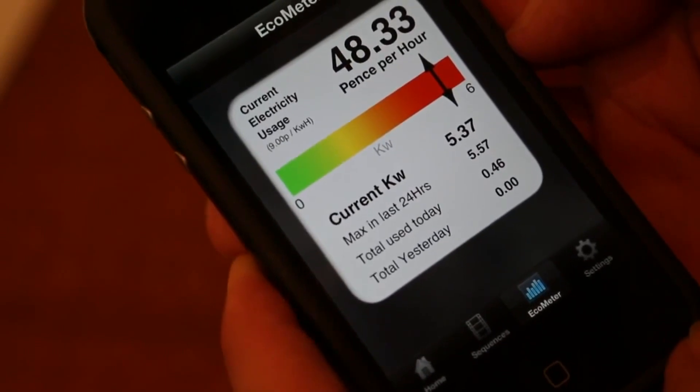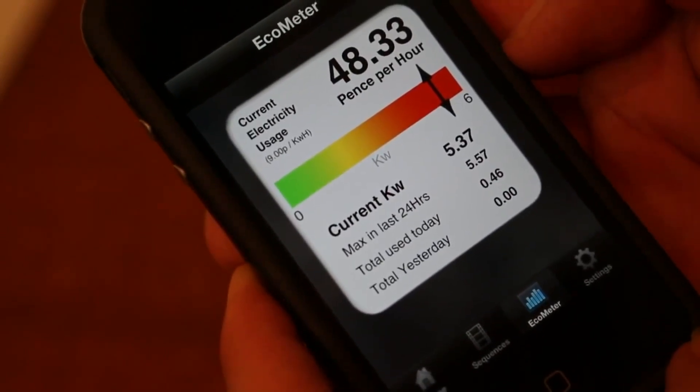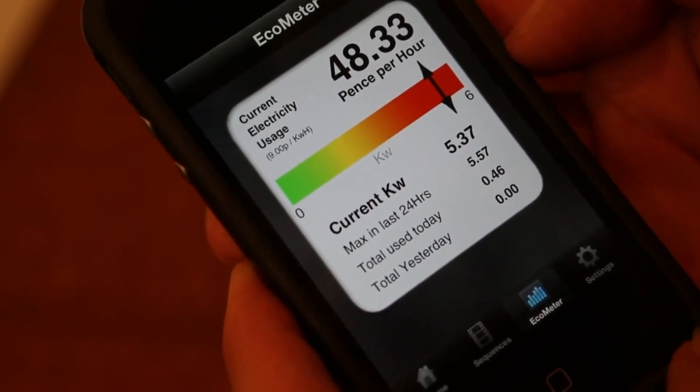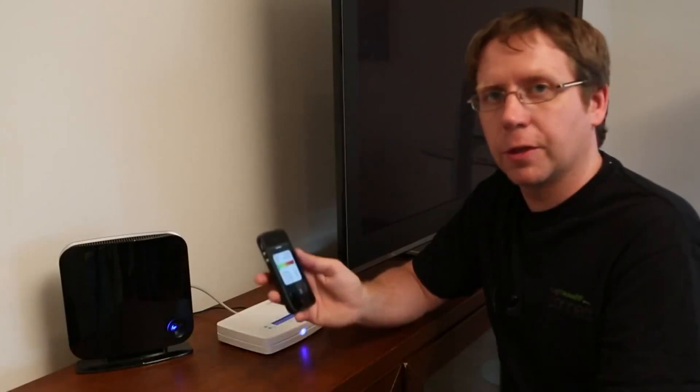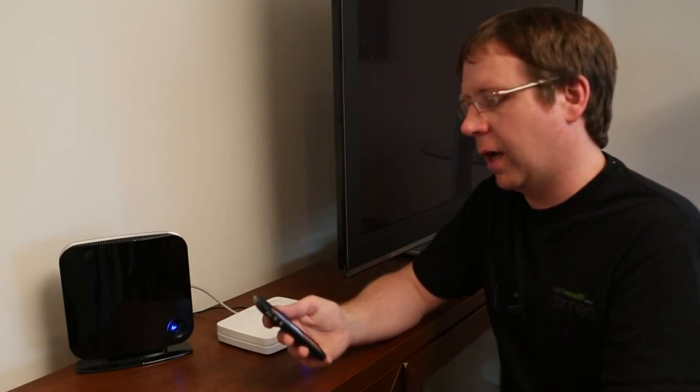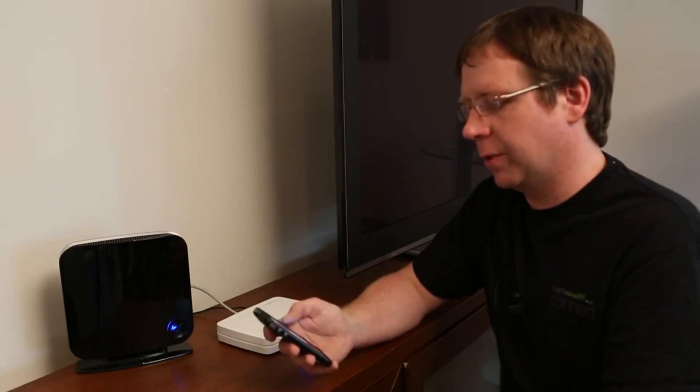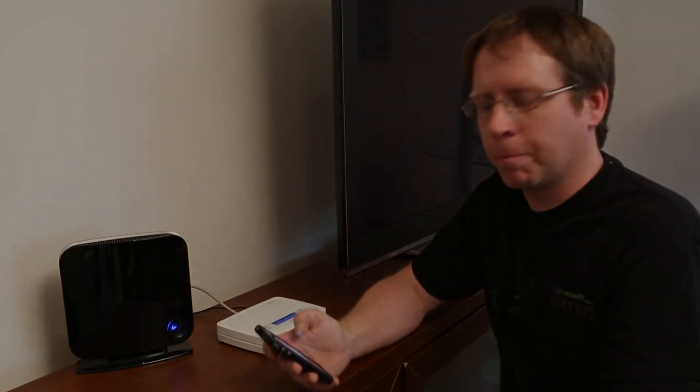That will then allow us to see it on our eco-meter section in the app, how much electricity we're using and what the actual cost is as well.